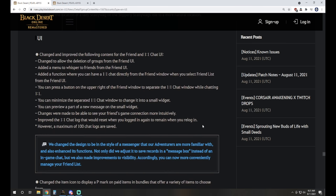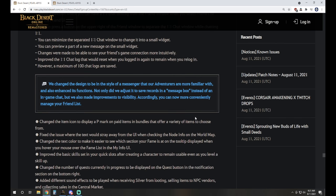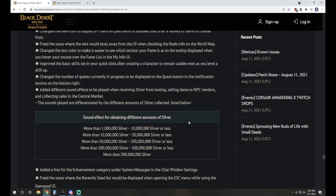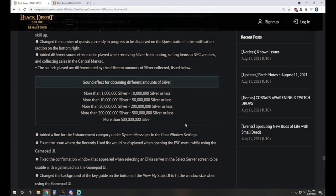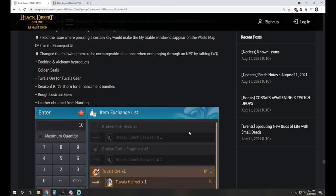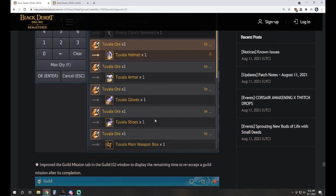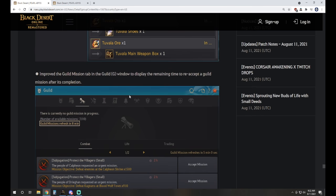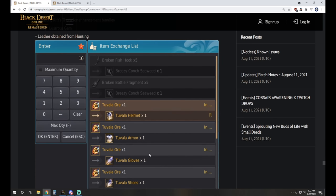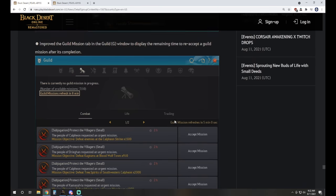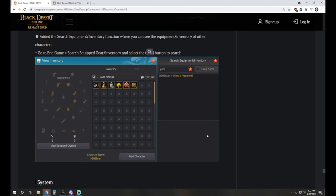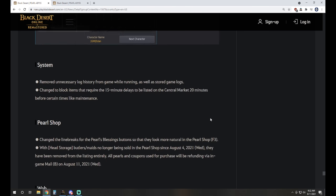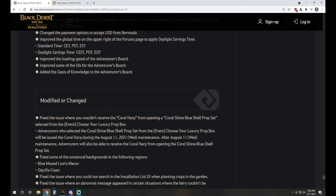Moving on from there, UI tweaks, a couple of notable things. Changed the design to be in the style of a messenger that our adventurers are more familiar with and also enhanced its functions. Not only did we adjust it to save records in a message box instead of an in-game chat, but we also made improvements to visibility. You can now more conveniently manage your friends list. Guild Missions tab window is going to display the remaining time to re-accept a guild mission, which is nice. You can also get your Tuvala gear purchasable in clumps instead of having to click it individually. And then we have a search equipment and inventory function for when you're viewing your other characters' inventory. So if you're on that endgame screen and you want to click on the character and check their inventory, you can actually search through it now.